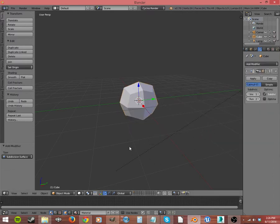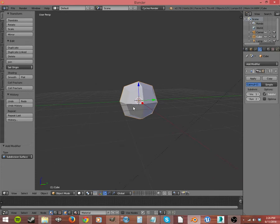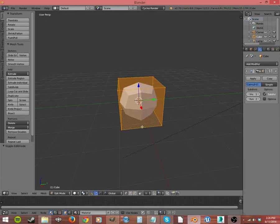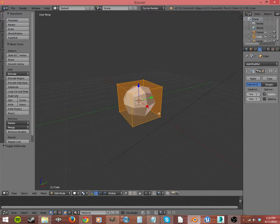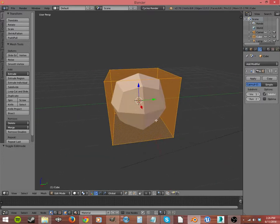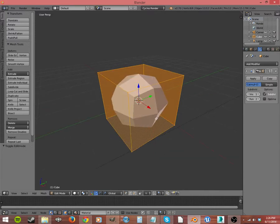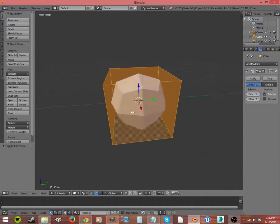What this does is it takes every edge and divides it in half. So now where I had this face, I had one face, and if I go into Edit, you can see I haven't applied this modifier yet, so it hasn't actually added those new polygons.